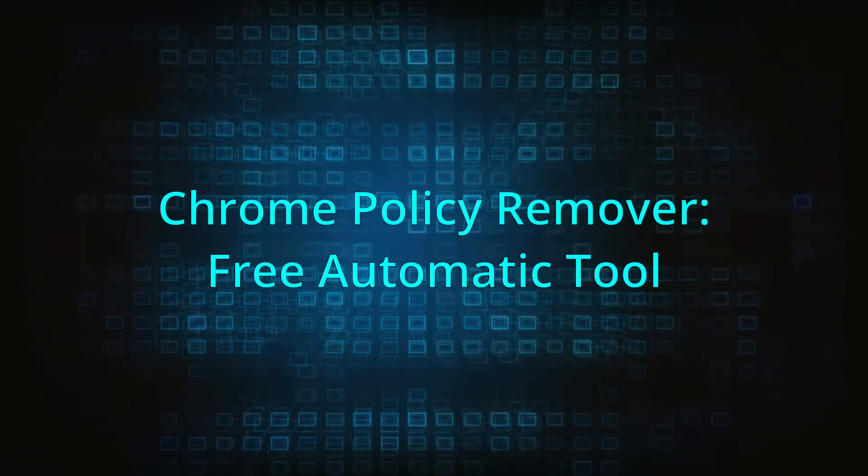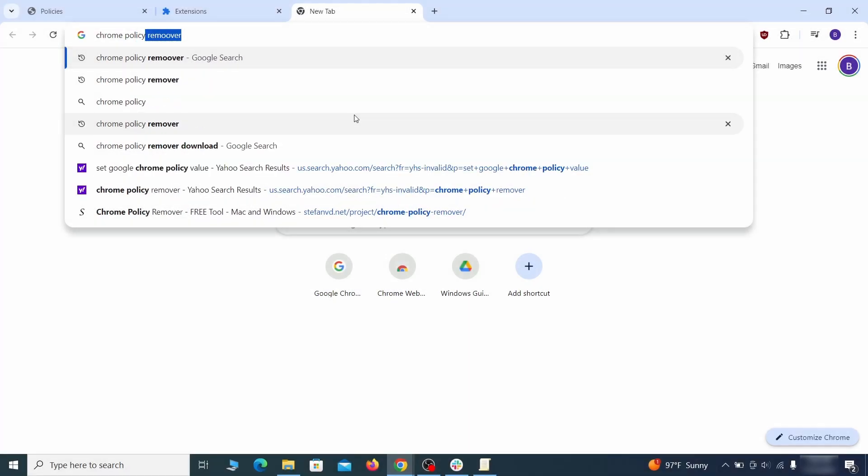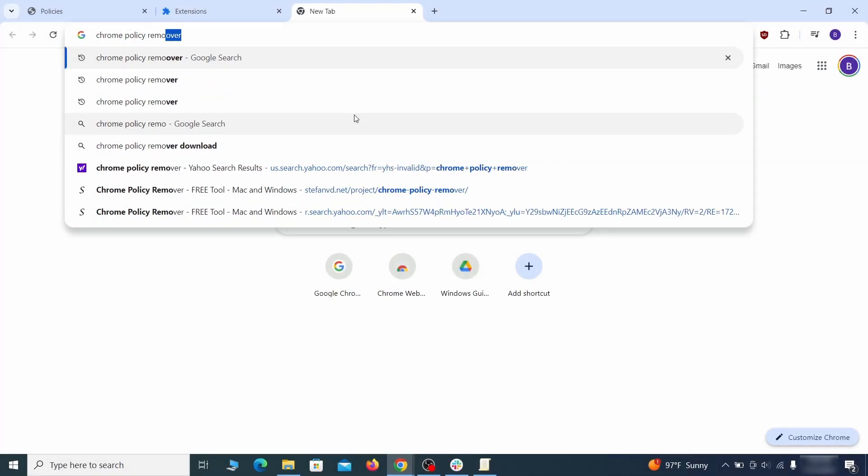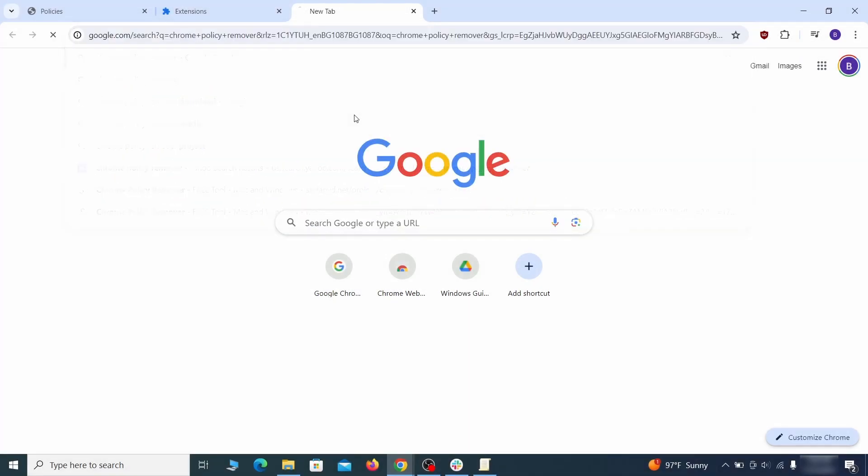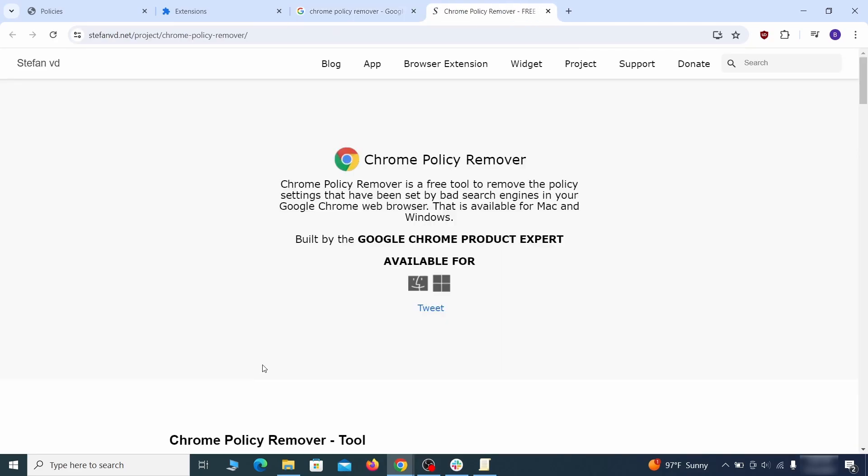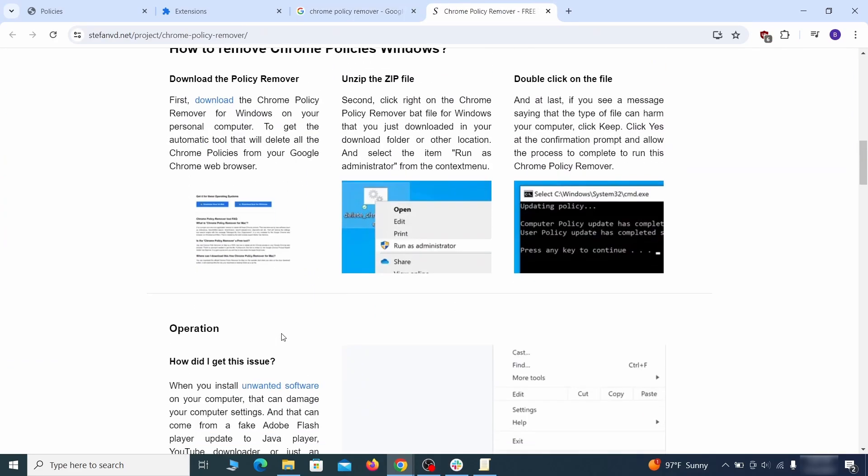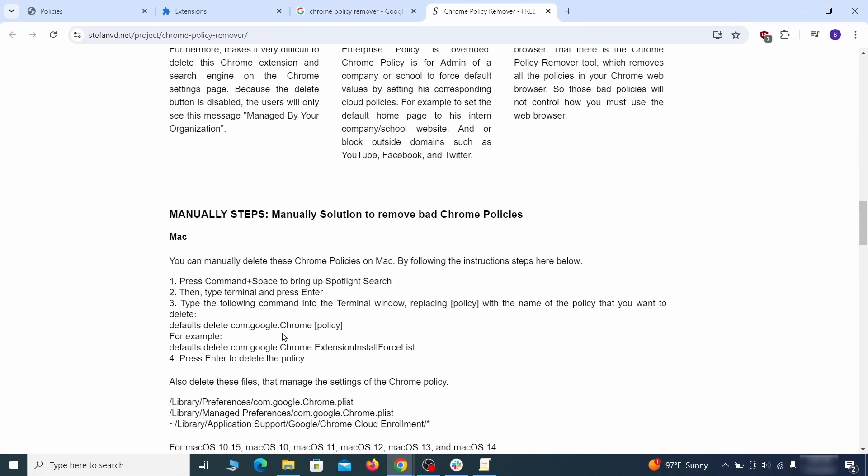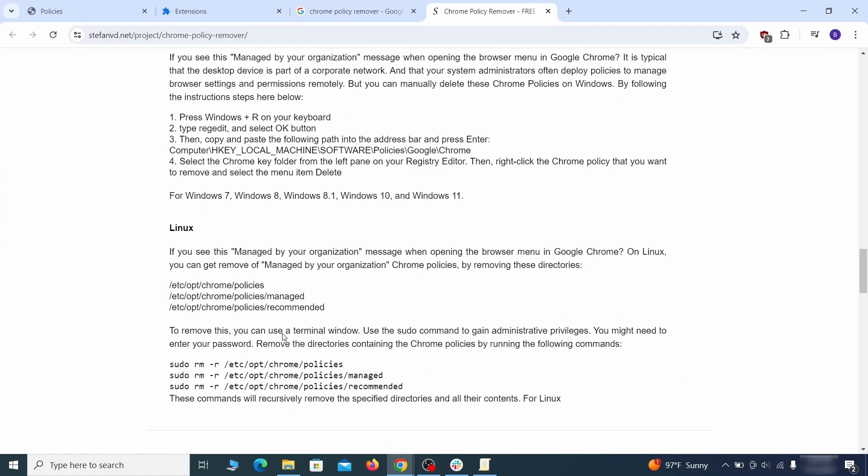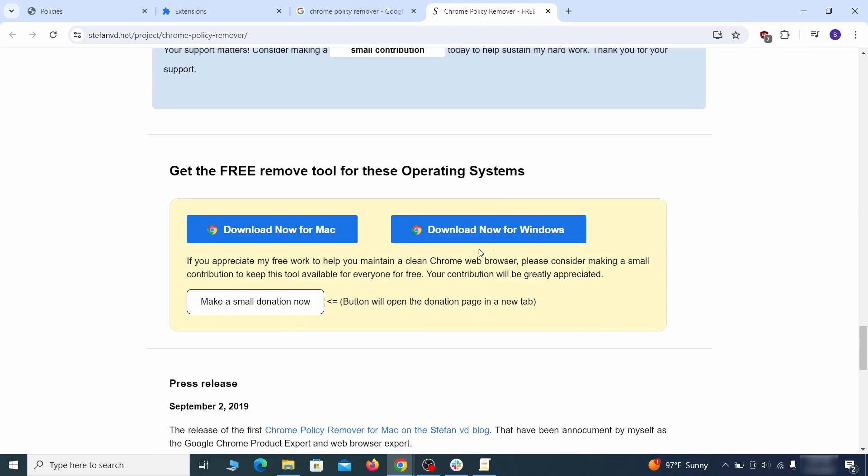If you don't like the manual policy removal methods, there's also a free automatic solution, but it only works for the Chrome browser. To use it, click the Chrome policy remover link in the description or Google it and go to its site. Then download the Windows version of the tool. It costs nothing and it's perfectly safe at the time of making this video.